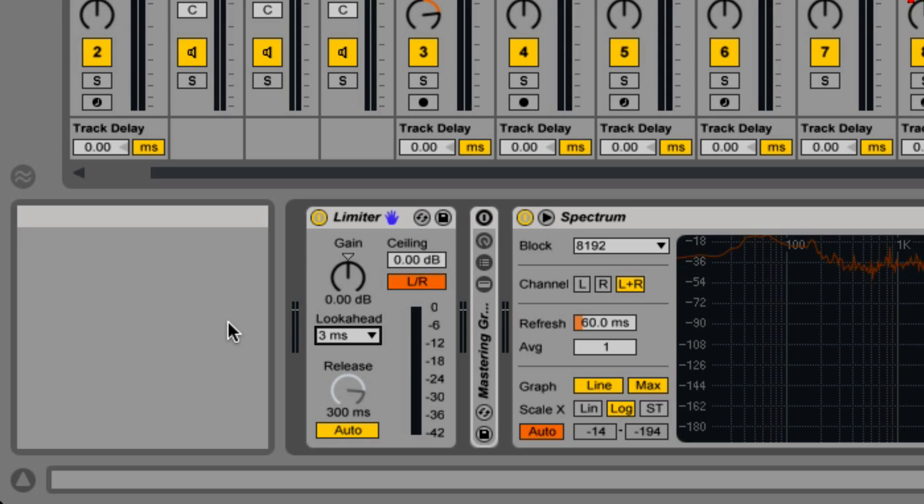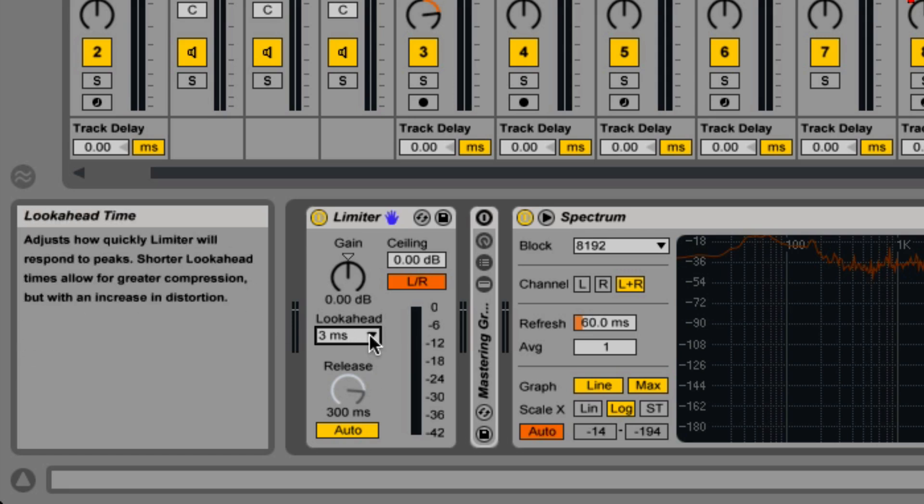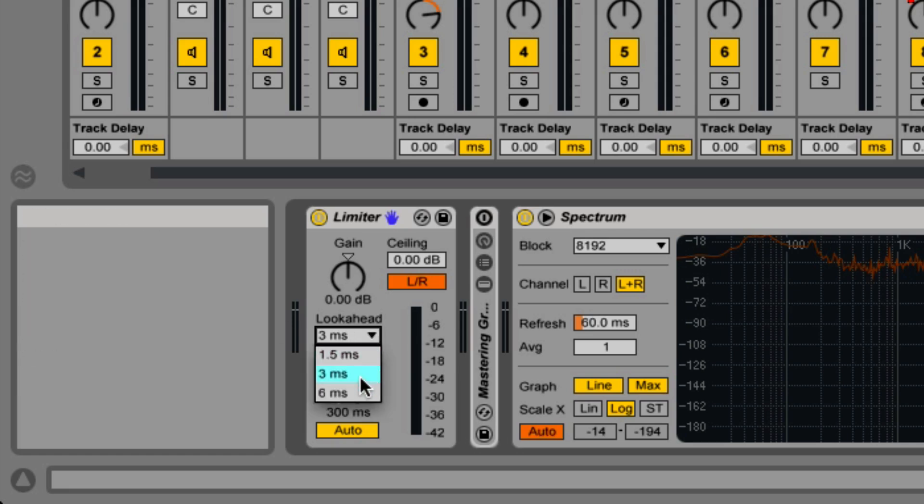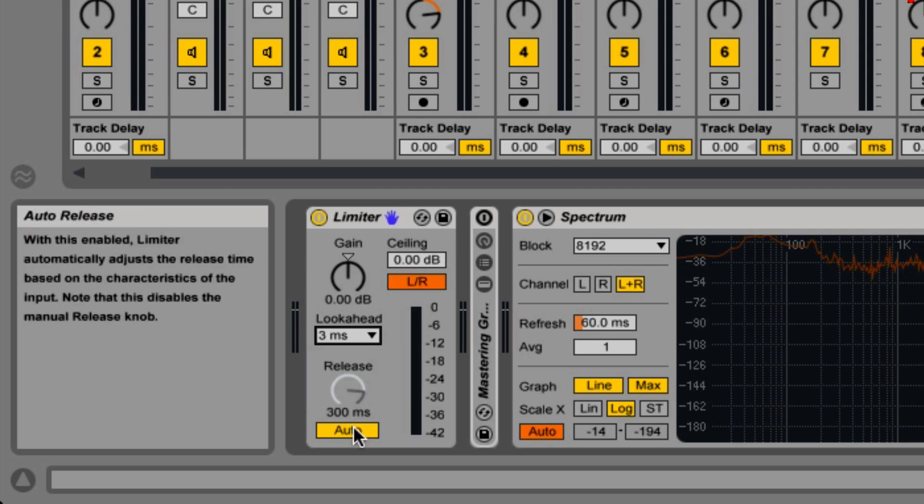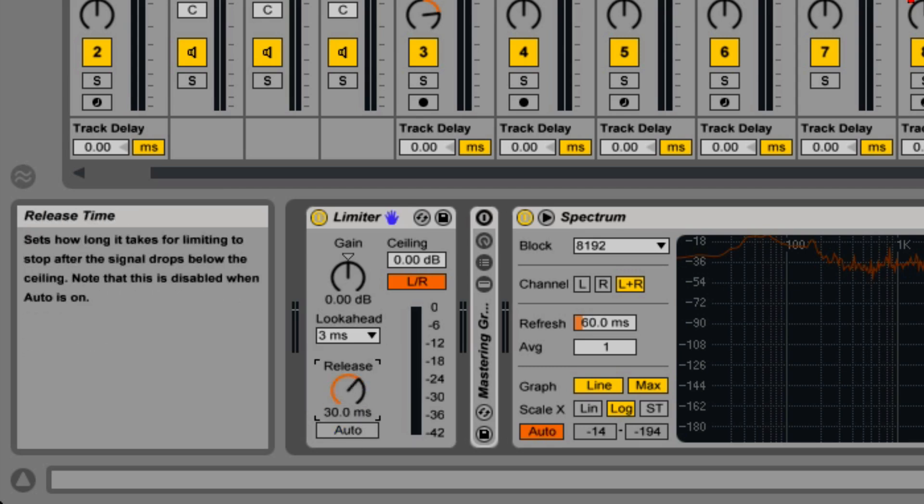On the left side, the look-ahead chooser decides how swiftly the limiter reacts to a peak. The release knob below it sets the amount of time after the signal drops below the ceiling before it returns to normal.